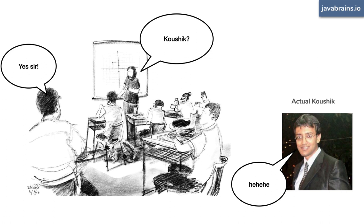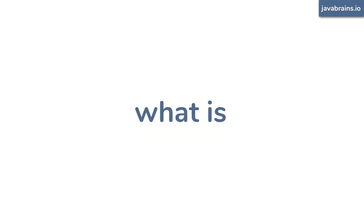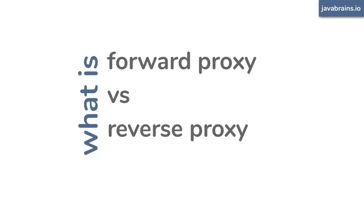Now, you tend to hear these two terms a lot in software. You have proxy, you can have reverse proxy, especially when you're working with back-end systems, proxy servers and reverse proxy servers. Are they the same? If not, what are they? How are they different? In this video, I will break this down and give you a very clear idea with examples of what proxy is, what reverse proxy is, and how they're different.